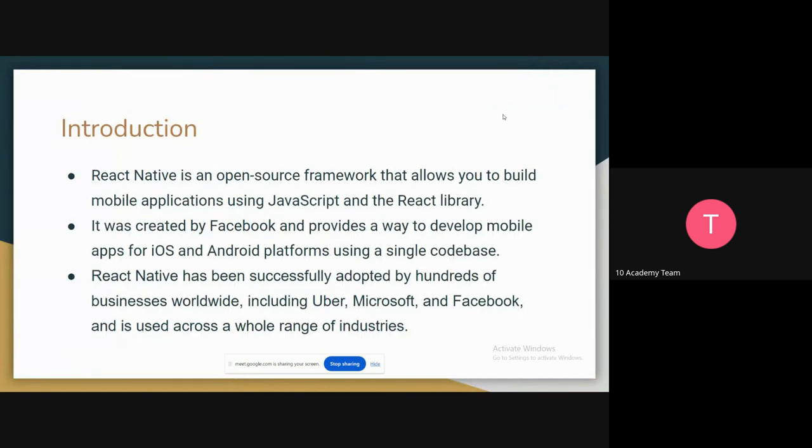Just a little introduction on React Native. It is an open source framework that allows you to build mobile applications using JavaScript and the React library. It was created by Facebook. It provides a way to develop mobile apps for iOS and Android platforms using a single codebase.